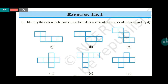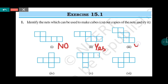In the first net, if you fold it, then the cube will not be formed. In the second one, if you fold this net, then the cube will be formed. In the third one, if you fold it, then the cube will be formed.